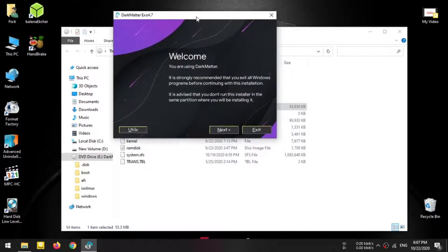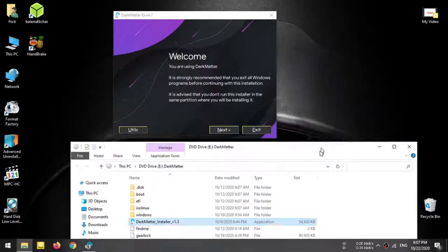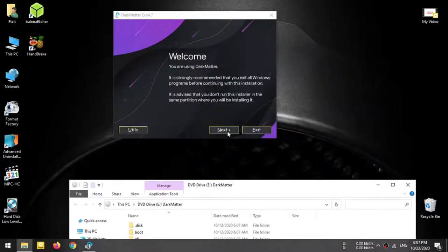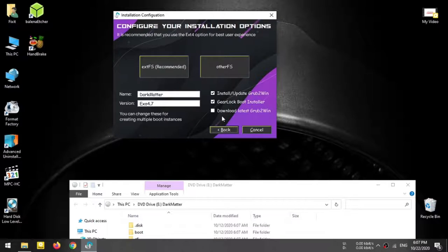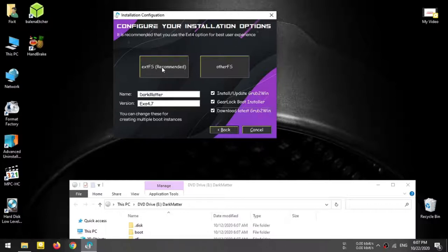I will install Dark Matter and click Run as Administrator. I will click Next and click Next. Download the latest driver. ExtFS recommended — click.